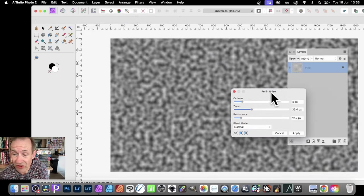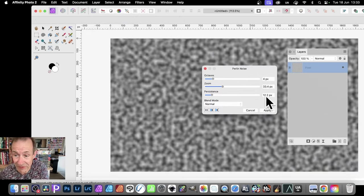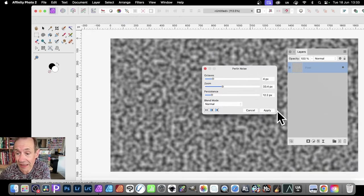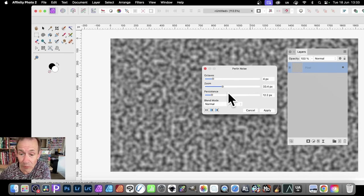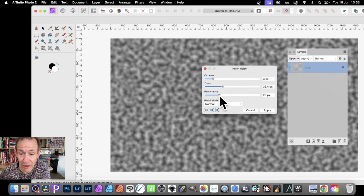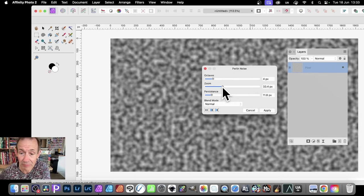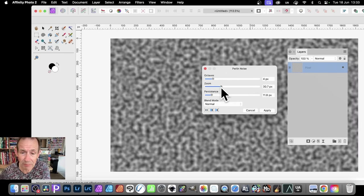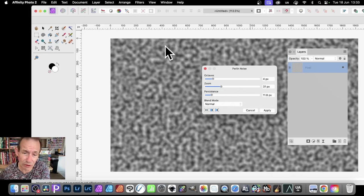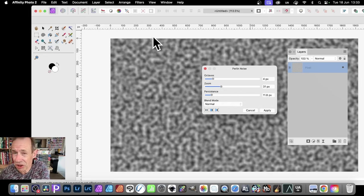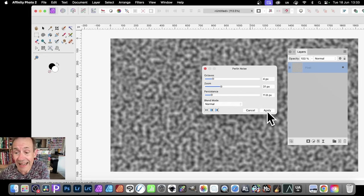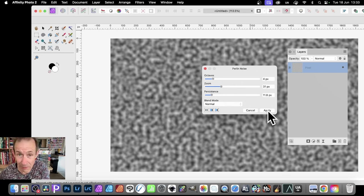Then go down to noise and Perlin noise. And of course, you can set all kinds of different settings. I've got here 4, 33, and 12.2, but you can vary it. Just change it subtly, maybe zoom, you can change it like that. I want about there, so you've got fairly chunky visible noise there. Normal, and click Apply.